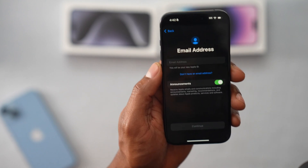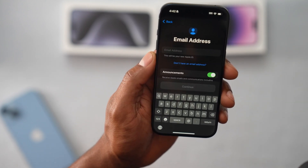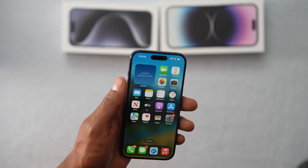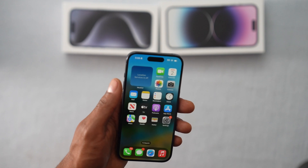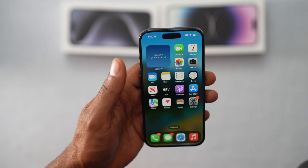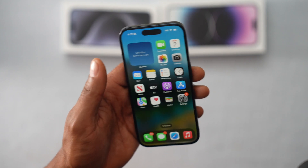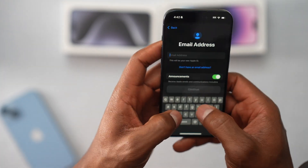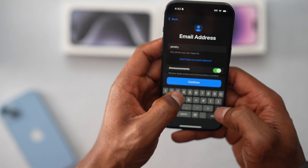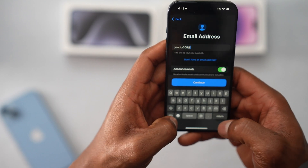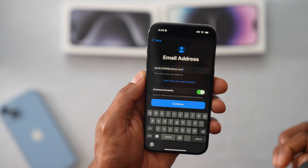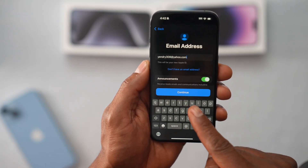Then continue. Now it's time to create your Apple ID — this will be your new Apple ID. Make sure to use a real email because at the end they're going to send you a verification code to that email and you have to put it in your phone. So you have to be able to sign in to that email to get that verification code. I want my Apple ID to be Gendry308@yahoo.com. That's going to be my new Apple ID. Just make yours and then click on Continue.